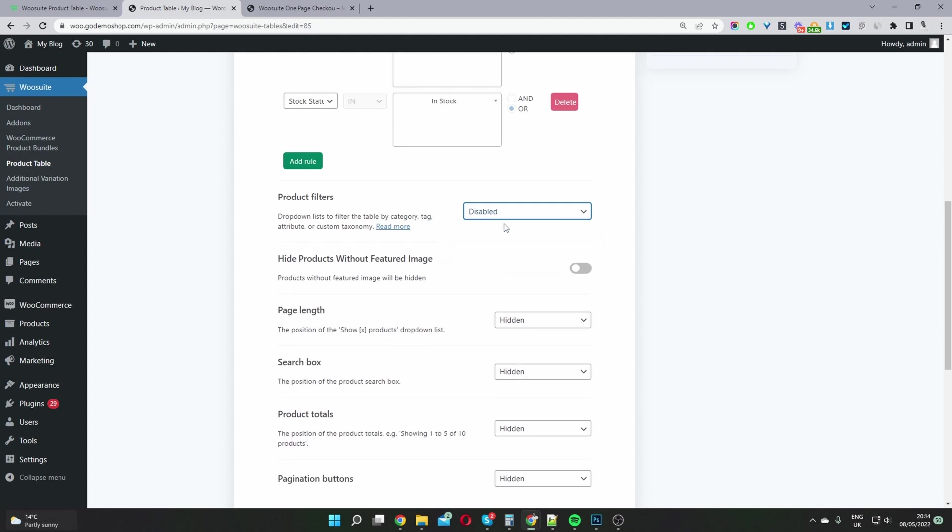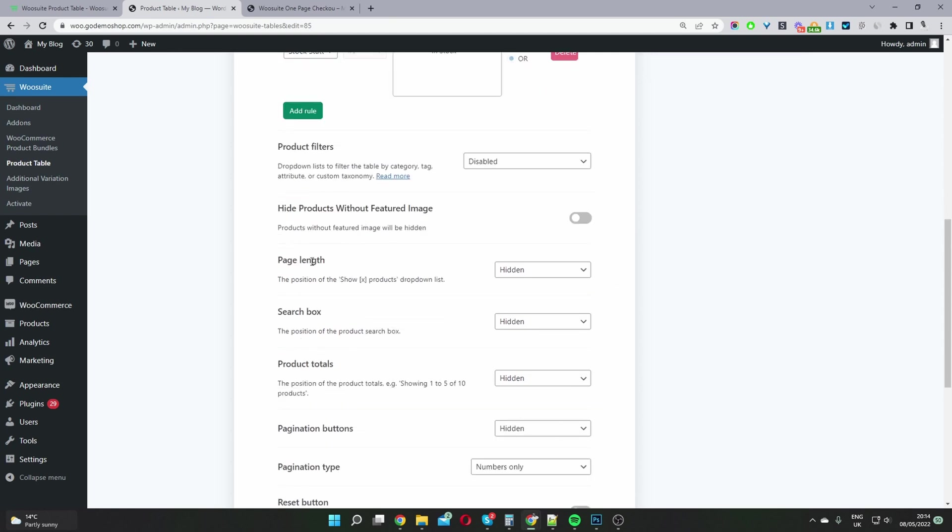So I'm going to leave this as disabled for now. And also, we can hide any products without a featured image. We just toggle this to enable this feature.